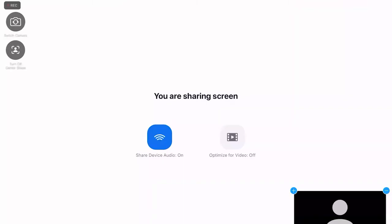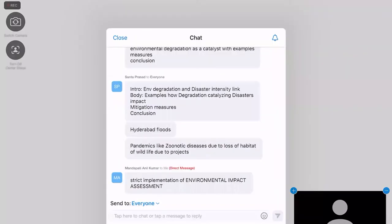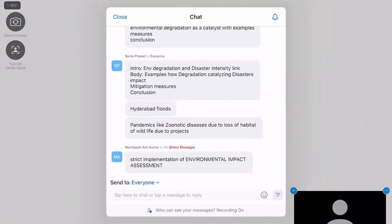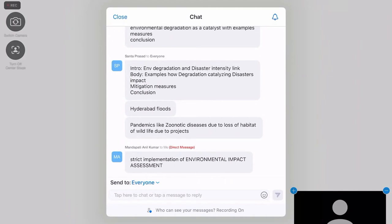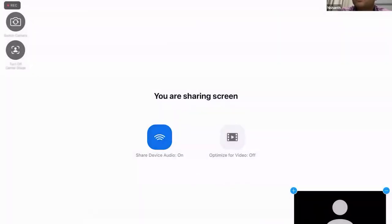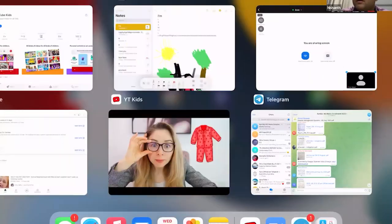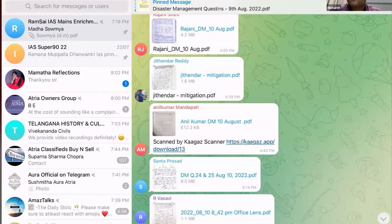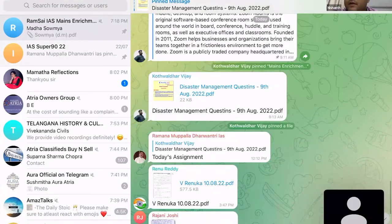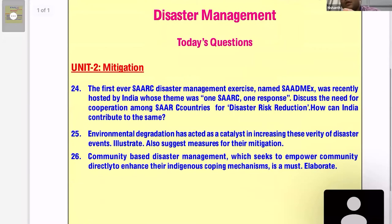A student asks: in generalized questions, how many points should we write for measures for mitigation? The instructor responds: it depends on the marks given for the question. If it's a 10-marker with two parts — illustrate and measures — you can give five points for each. If it is a 15-mark or 250-word question, the number of points will increase accordingly.